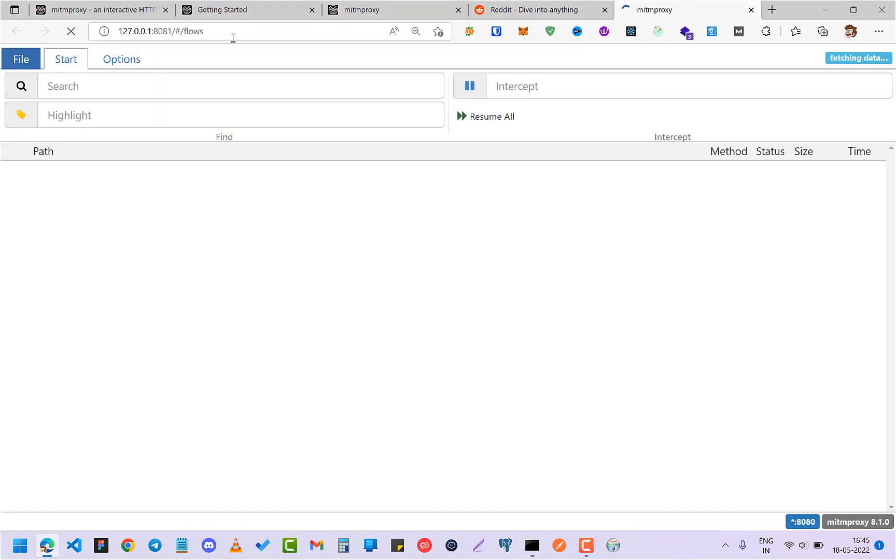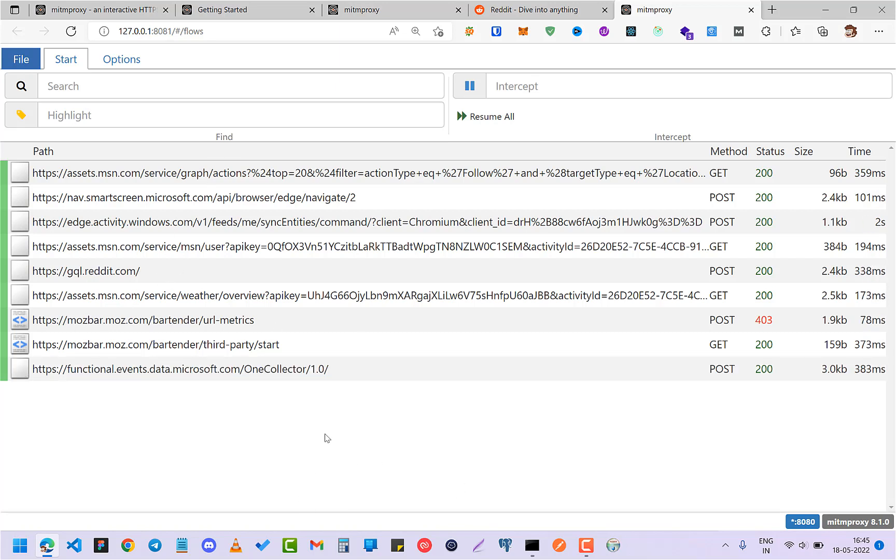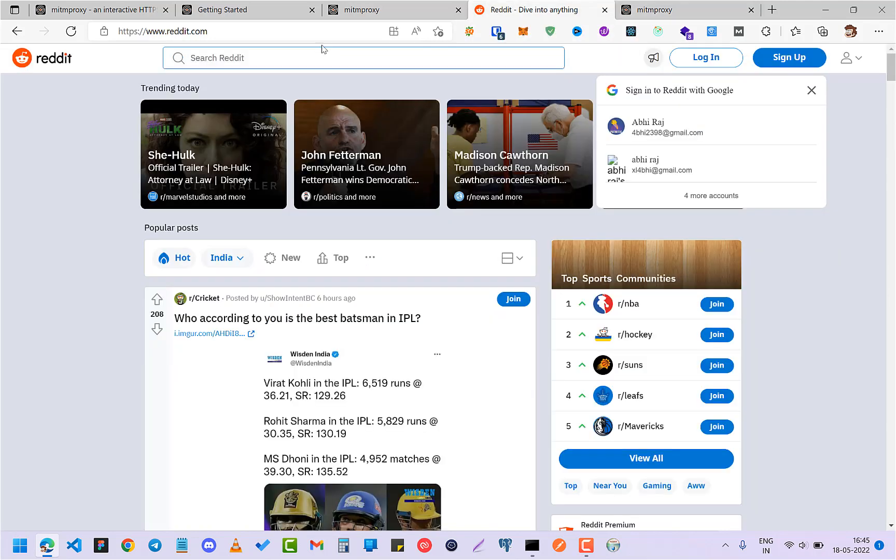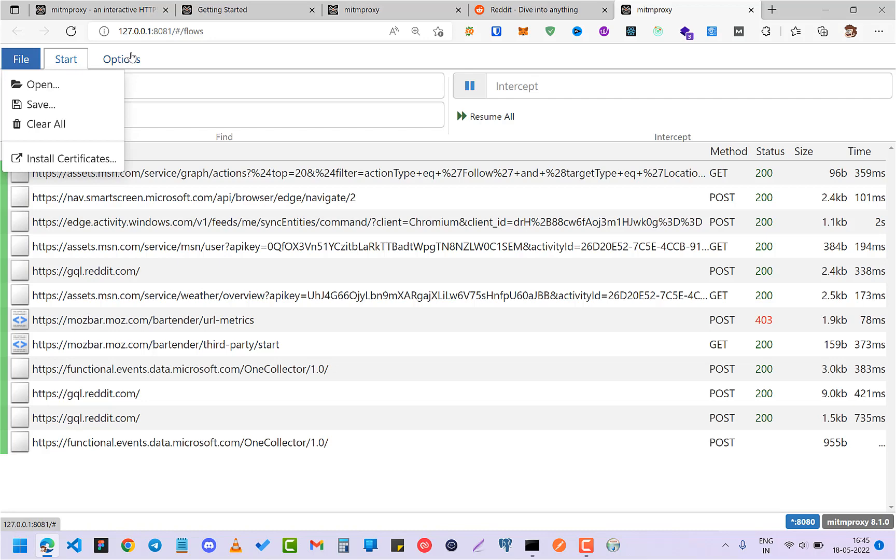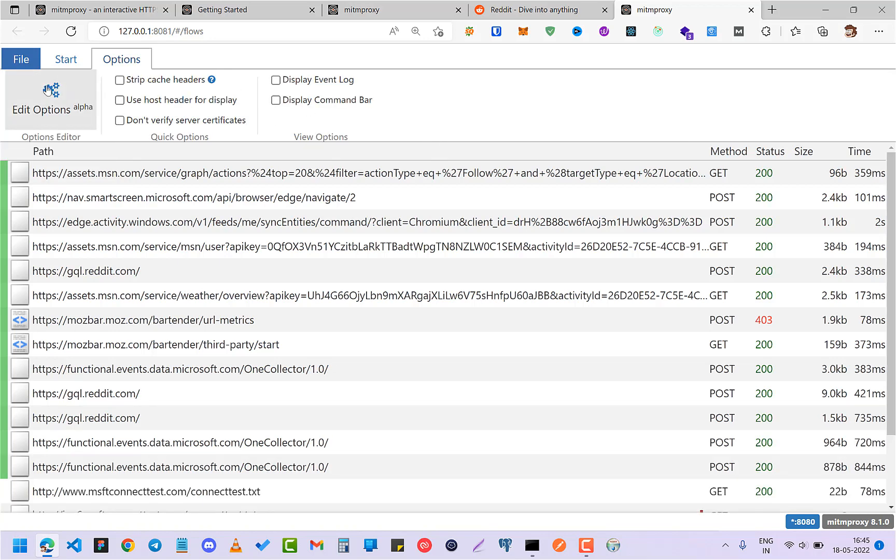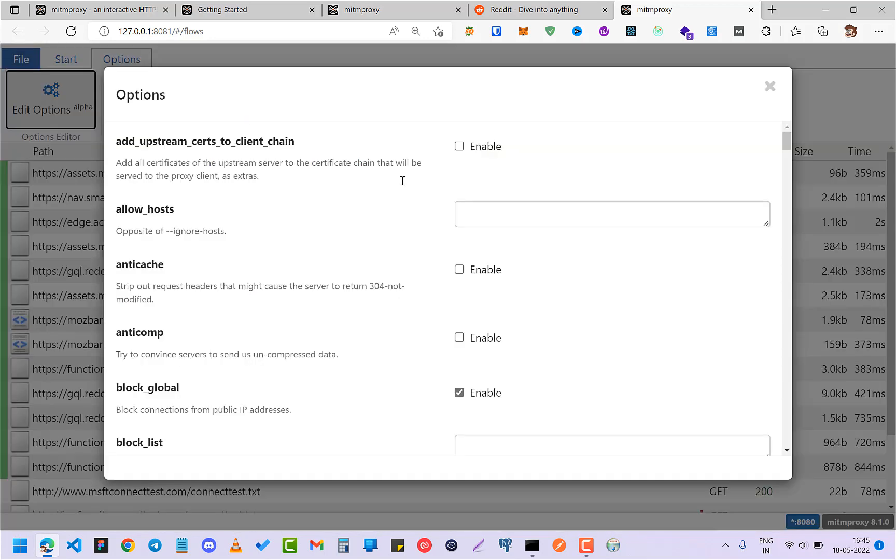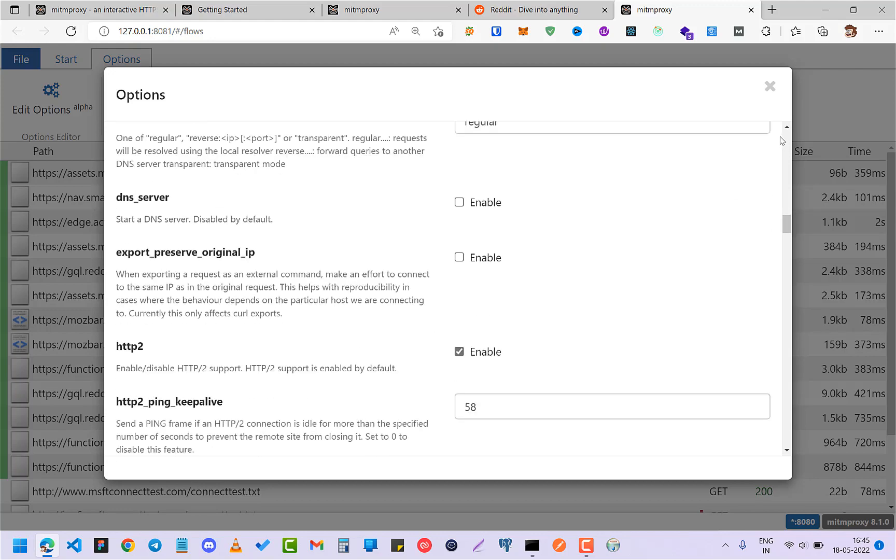Okay, so it will open another port 8081 and you can see all those stuff coming and going. So let's see something, for example if you really want to check the traffic of Reddit, what you can do is just click on the options. Reddit options. And here you can allow only reddit.com so it will only show you the Reddit traffic.